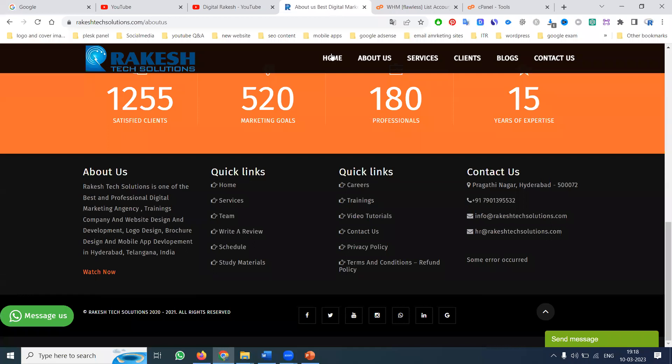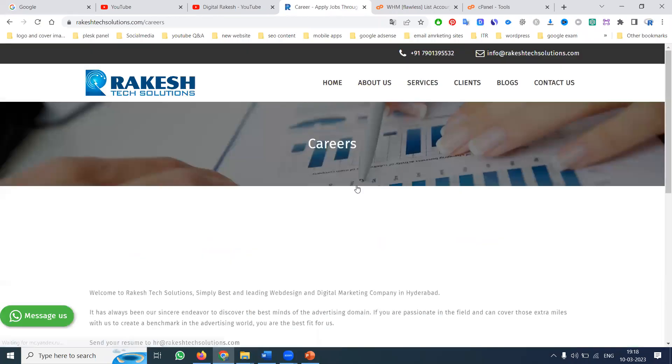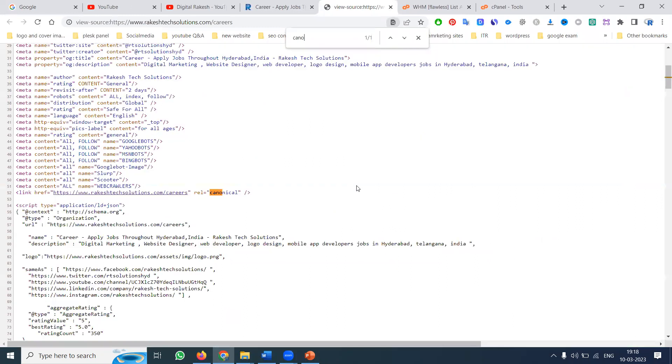Whichever page you open — for example, click the career page — press Ctrl+U, then Ctrl+F, and search for 'canonical'. You can see that the career page is using a canonical tag.